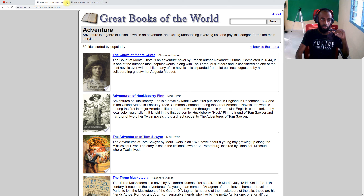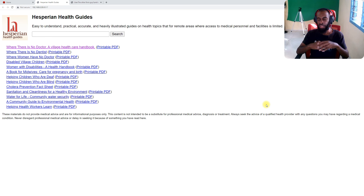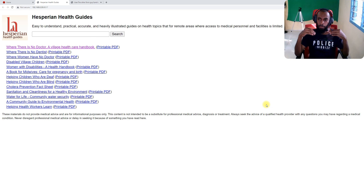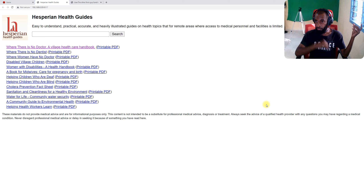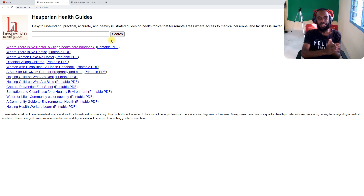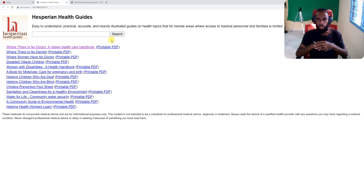Next one: Haspring Health Guides. Haspring Health Guides has all health resources stored inside. They put health resources in the e-library because health matters not just outside school but inside the school too. What if some health issue comes up with you? So you've got some background information that will help you. As you can see on the display, Haspring Health Guides provides easy to understand, practical, accurate, heavily illustrated guides on health topics.